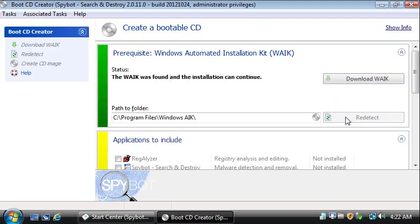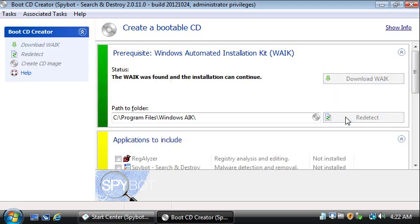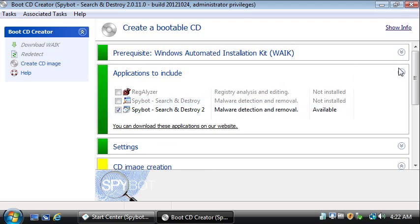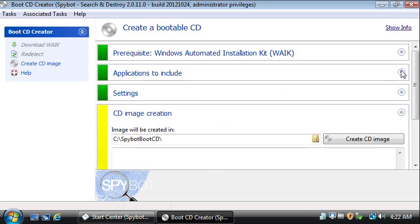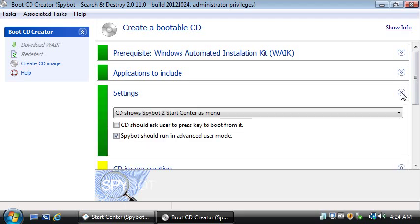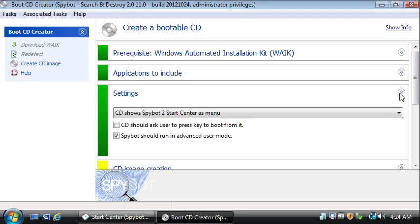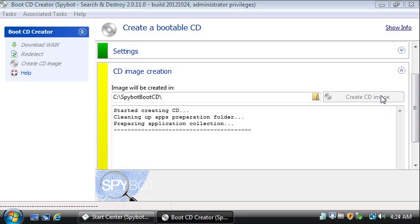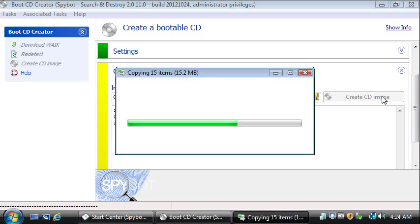After making some further settings, adding Spybot 2 to the CD is the most important part. While you could toggle some settings, you could also just go ahead and let it create the CD, which again will take a while.